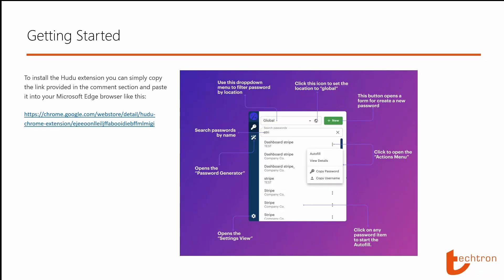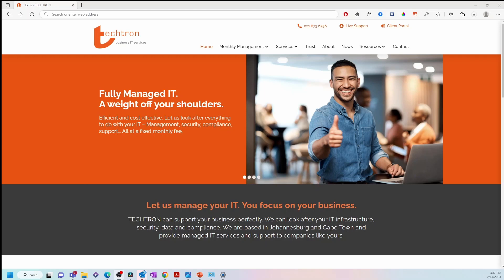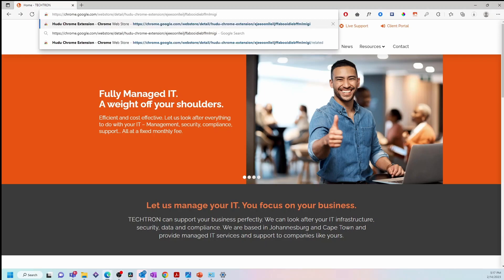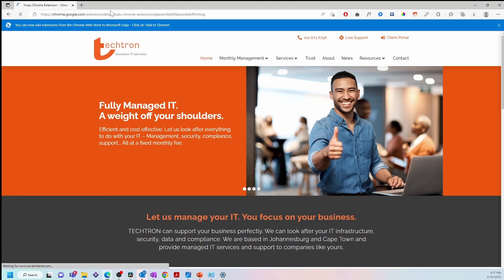Getting started. To install the Hudu extension you can simply copy the link provided in the comment section and paste it into your Microsoft Edge browser like this. Paste the URL and hit enter.